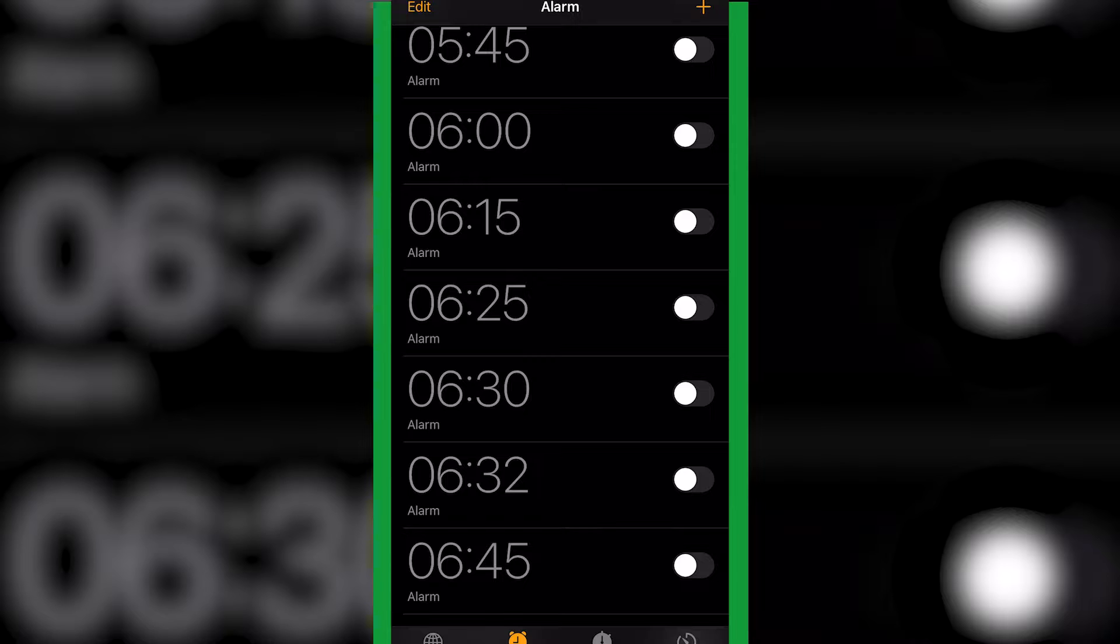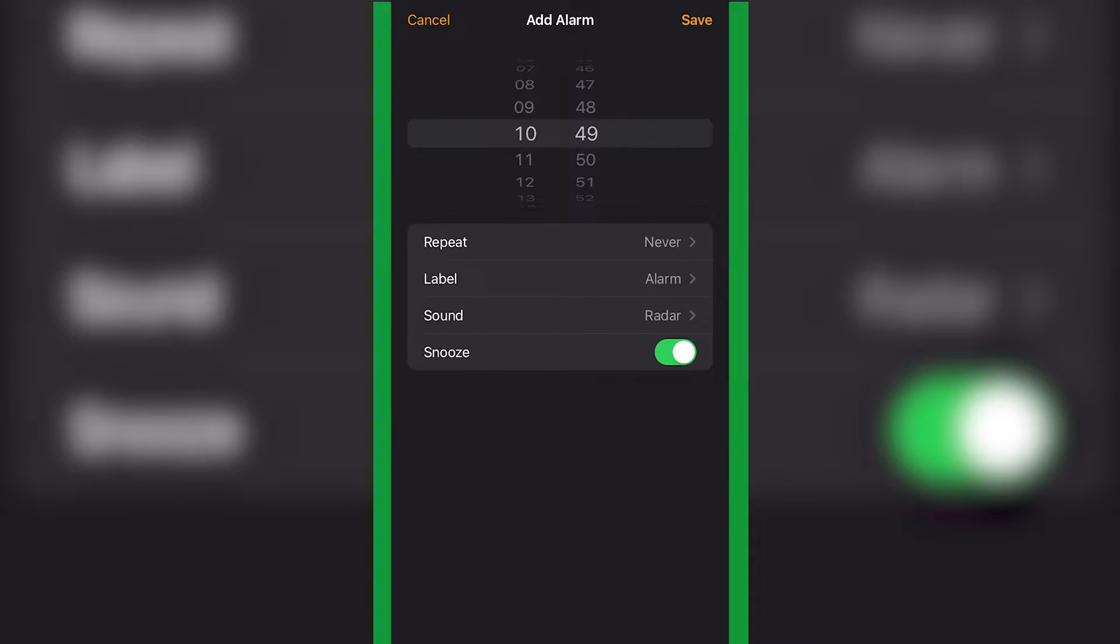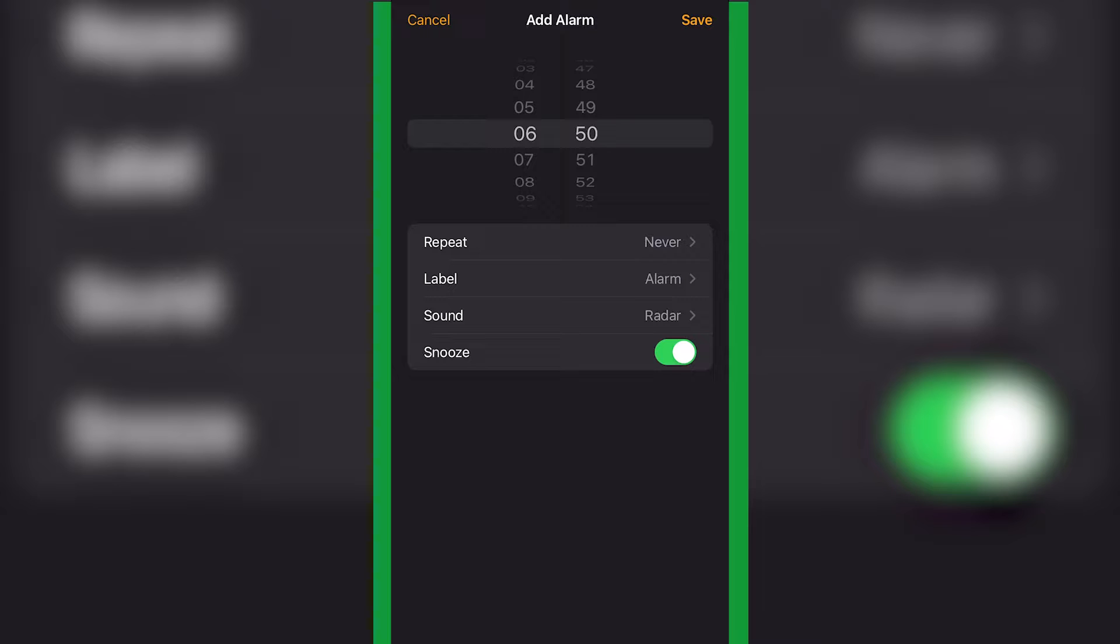All we're going to do is click plus. We're just going to set this one for like 6 AM or ten to seven because it's there.